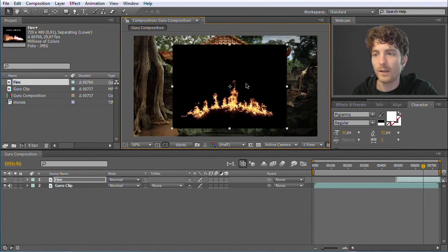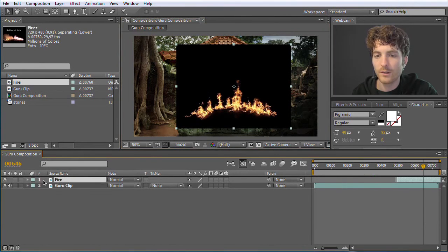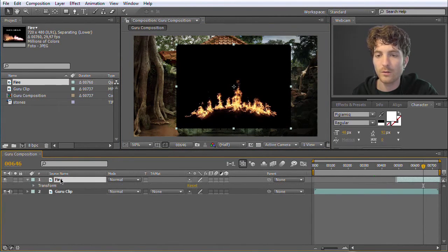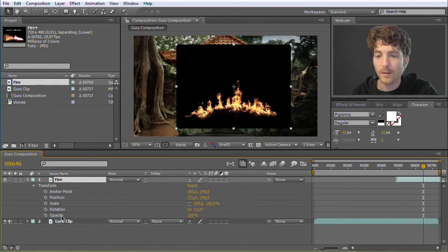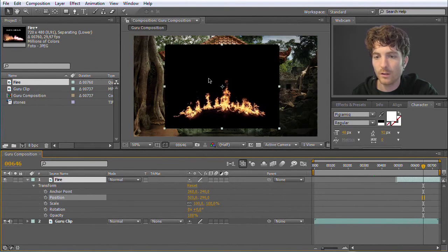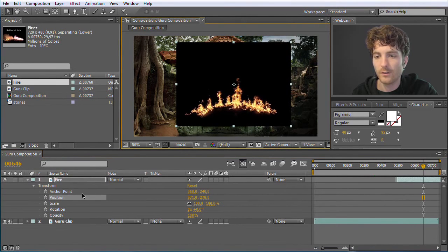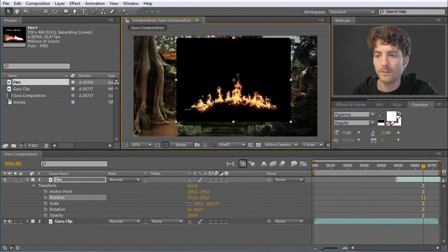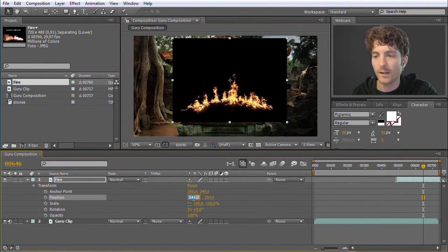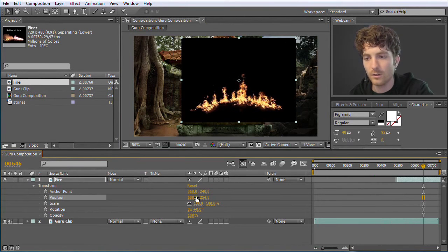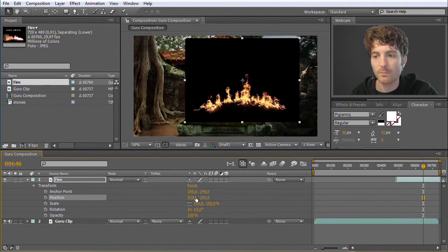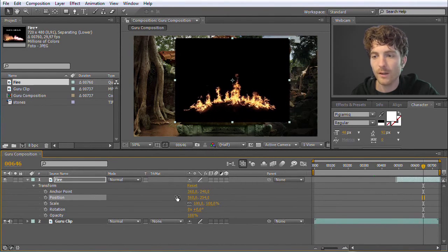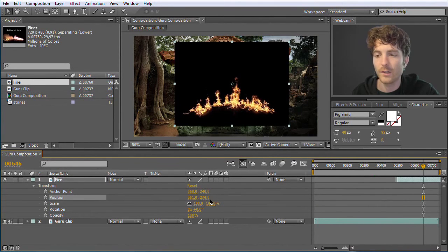Now I can move the fire clip roughly to where the Guru is doing his magic. I want to position this layer, which I can do by clicking on it and moving it with the mouse button pressed. I can also use these triangles to see the transform properties of the fire clip: anchor point, position, scale, rotation, and opacity. I can change the position values directly by clicking the numbers, or keep the mouse button pressed and drag to change the value. This works with basically any number in After Effects.